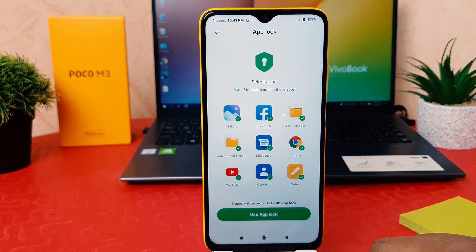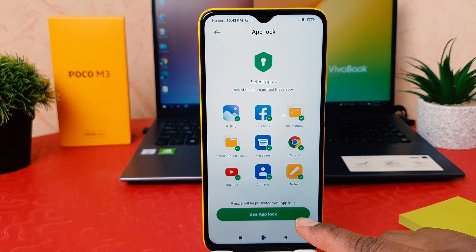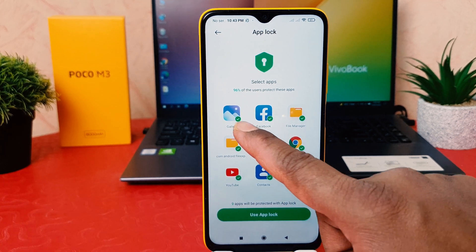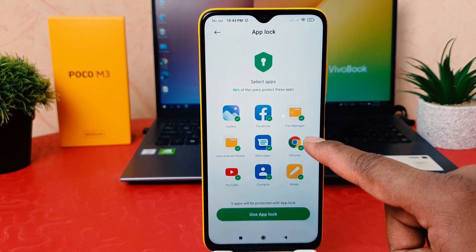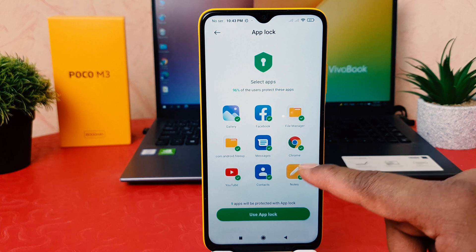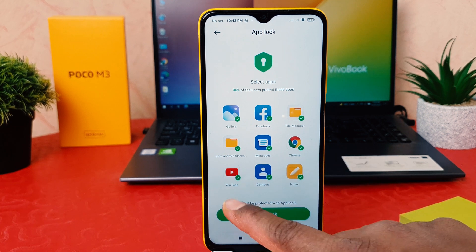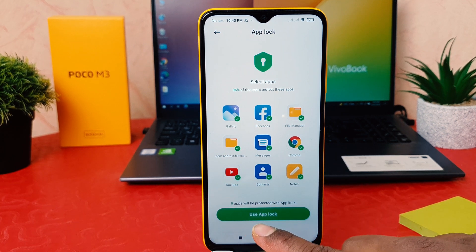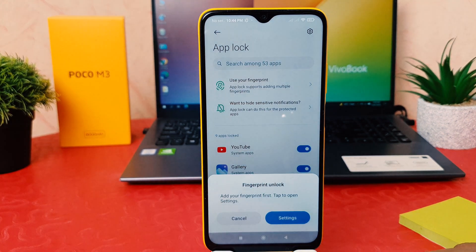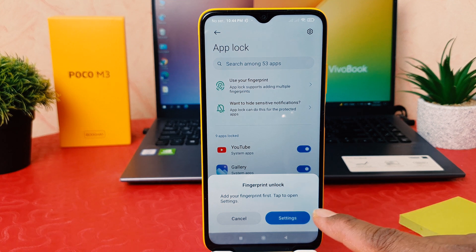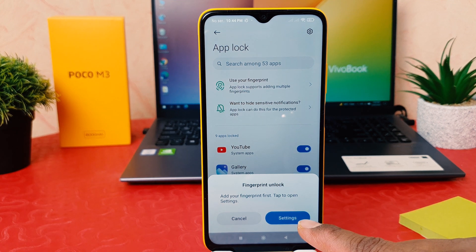Now you can see these apps — nine apps will be protected with App Lock by default. Here you can see it has chosen Gallery, Facebook, Chrome, YouTube, and others by default. Now let me enable App Lock.